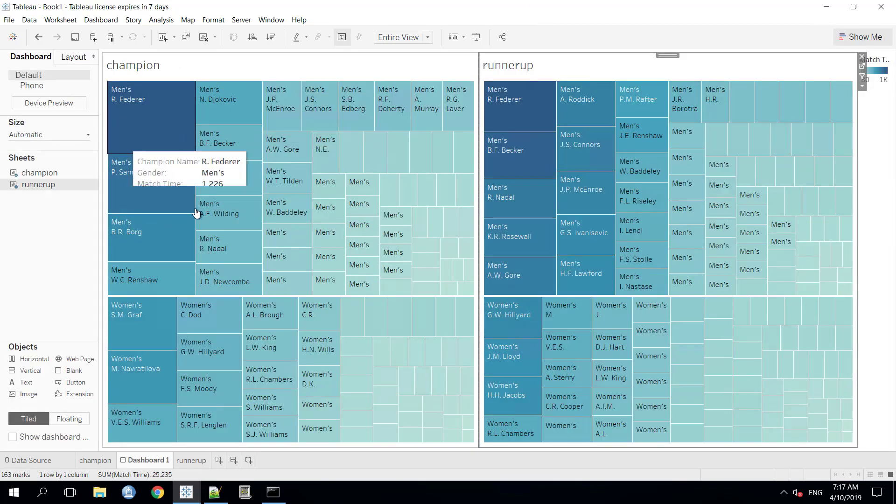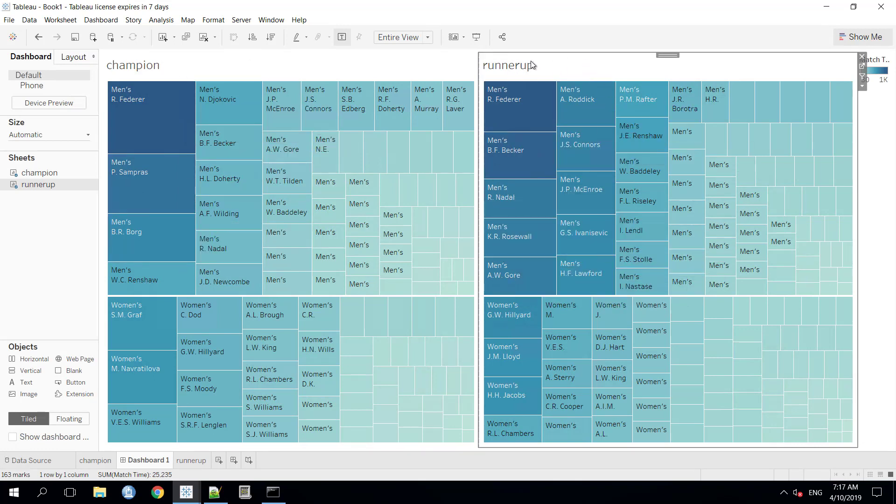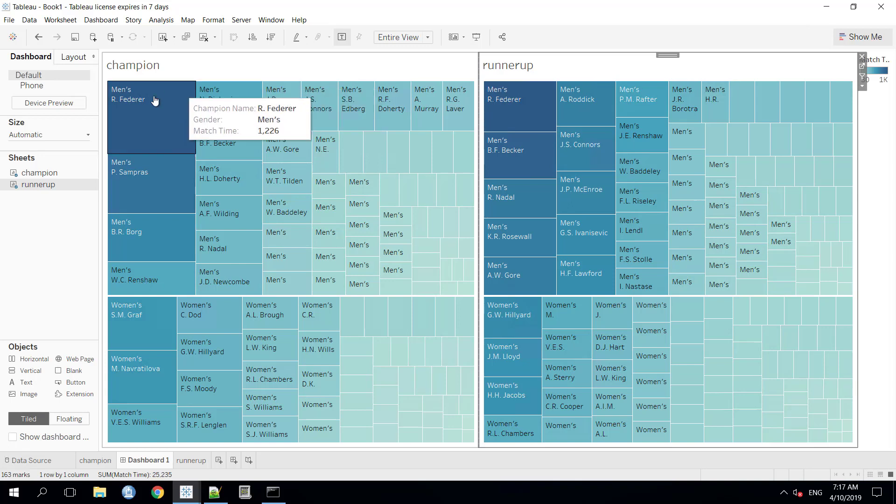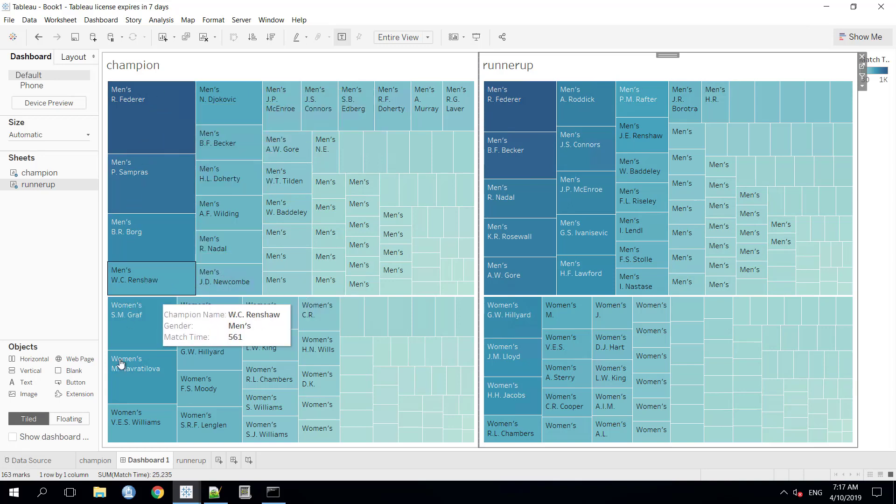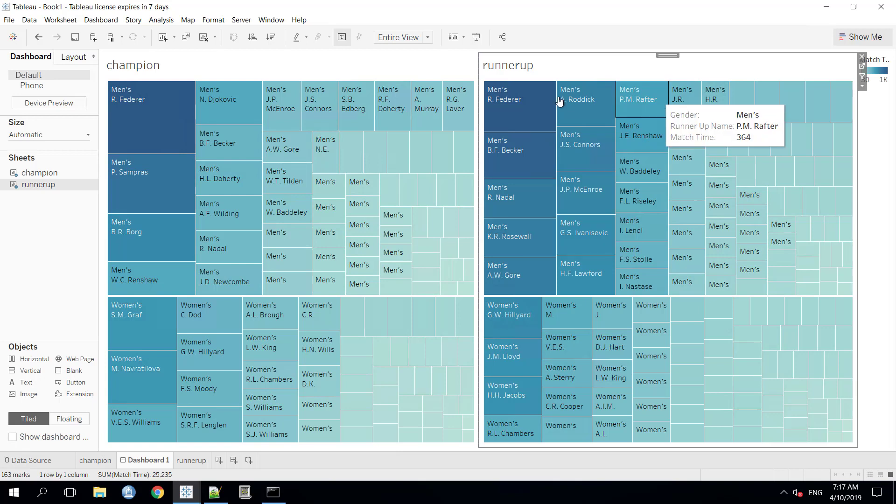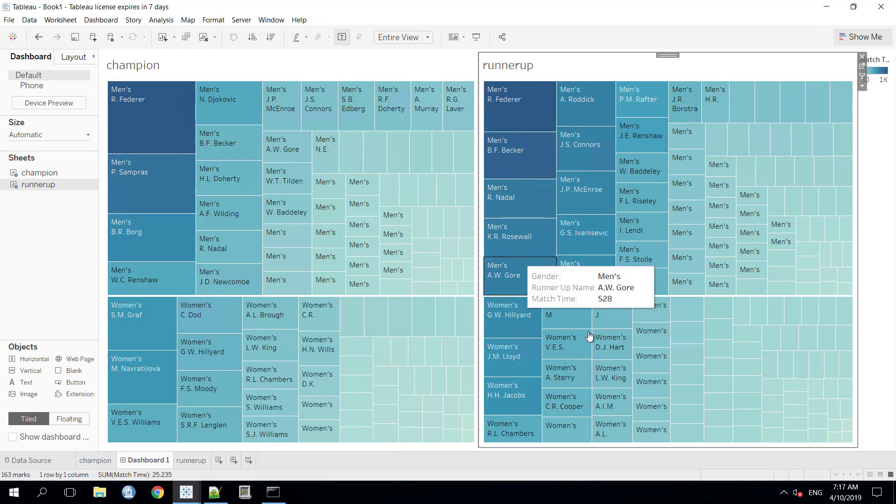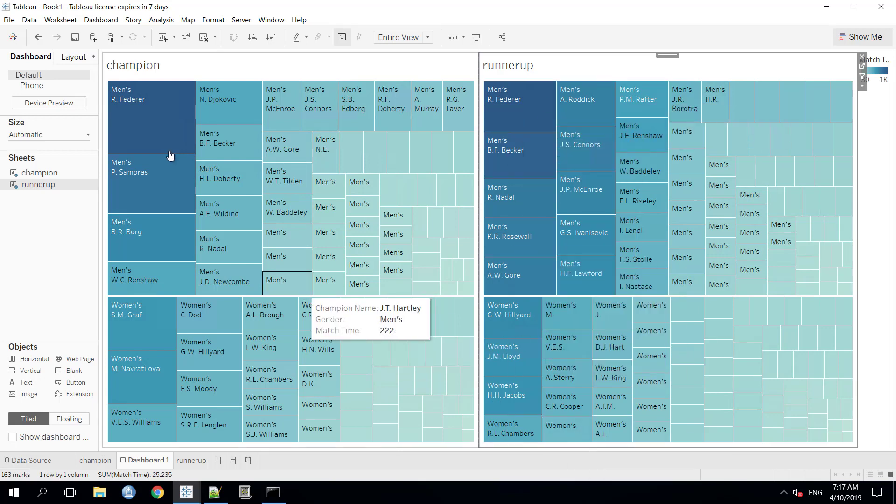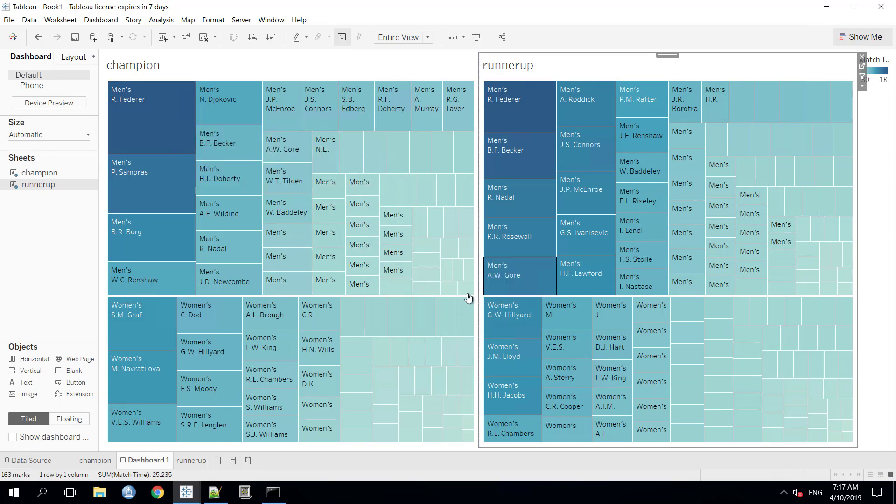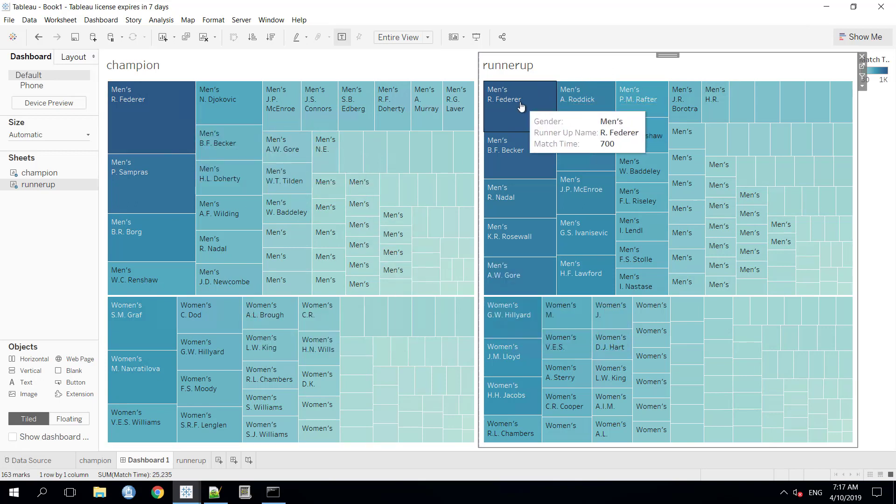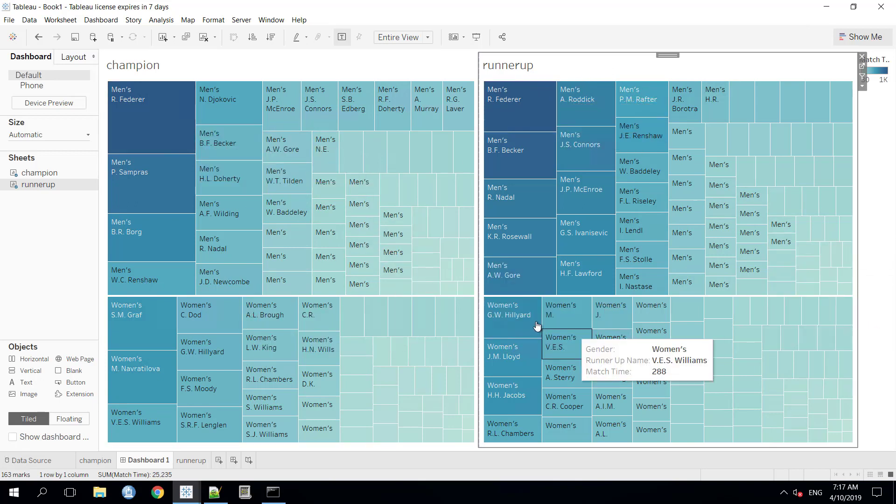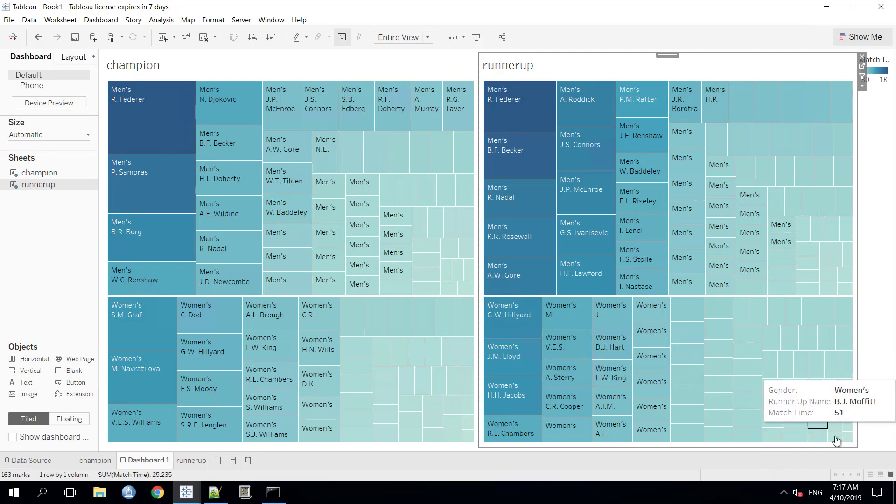This data is coming from the Champion sheet and this data is coming from the RunnerUp sheet. All the data is categorized in two segments, the men's and the women's. Also, these data is ranked from high to low.